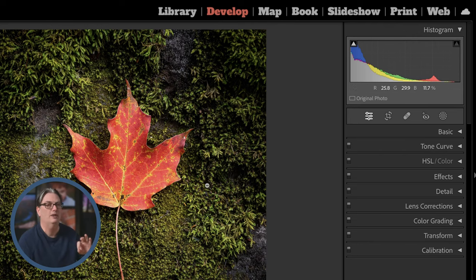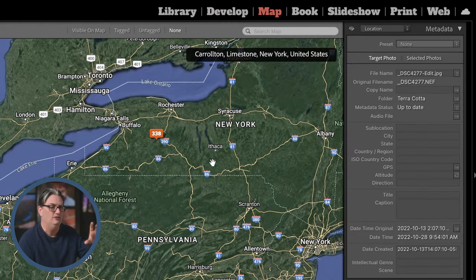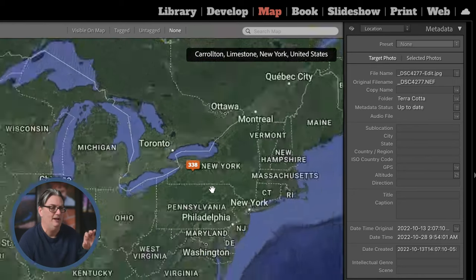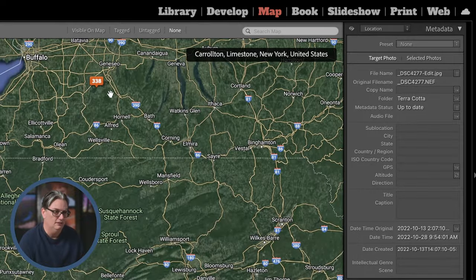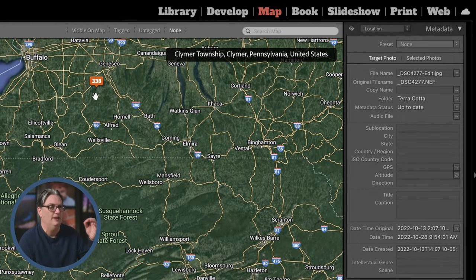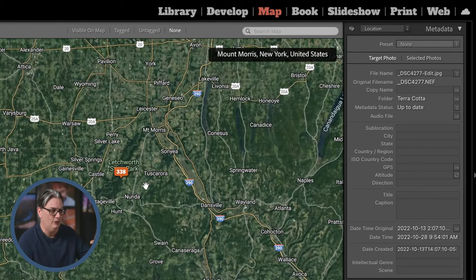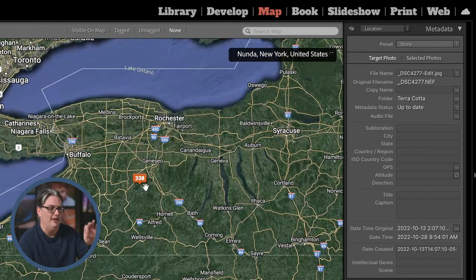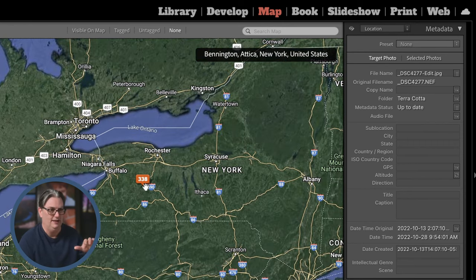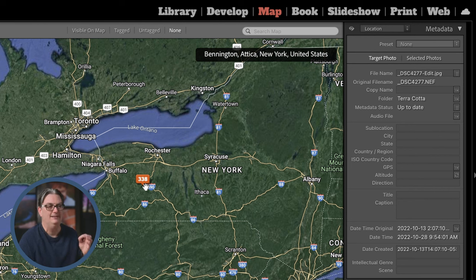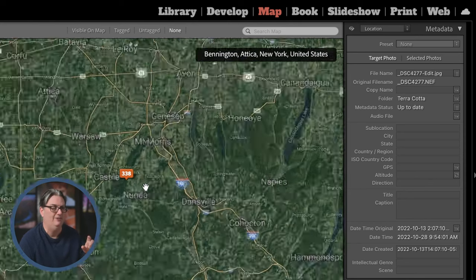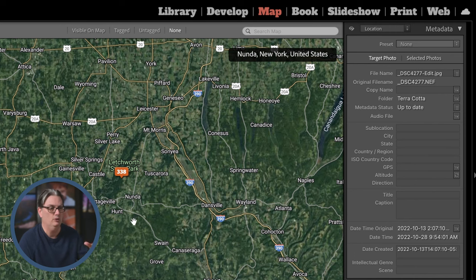In the Develop module this is where the magic happens — this is where you edit your images. Next we have the Map module where you can sort images based on a world map. I have 338 images at Letchworth State Park in this catalog. This can happen automatically if your smartphone or DSLR can track or record geodata; if not, you have to manually place your photos on the map.